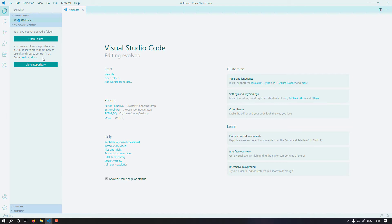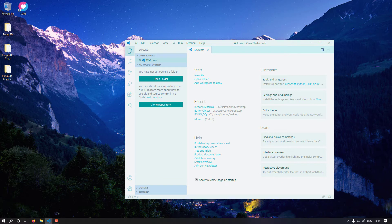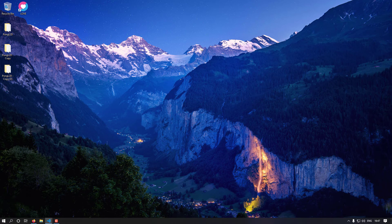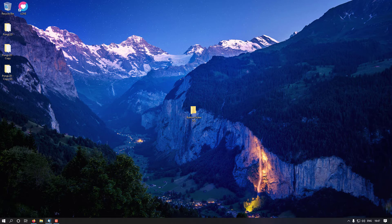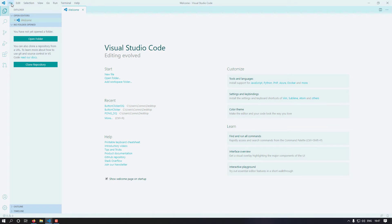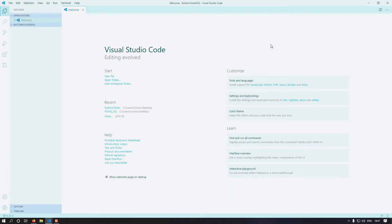Now let's get into how to create our project. To create a project in Lua we have to create a folder — that folder will contain all of our code that we're going to run inside the Love engine. It can be anywhere; documents, desktop, wherever. I'm going to create a new folder on my desktop called 'button-clicker-dq'. Then go to File > Open Folder in VS Code and open the folder we just created.